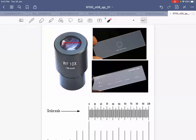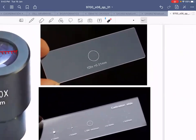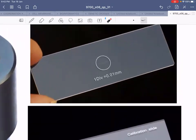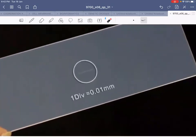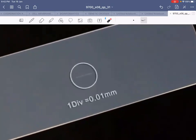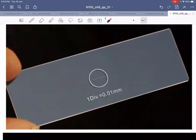You have been given two slides. One slide contains the section of the Marram Grass, and another slide has been given to you which is known as the stage micrometer. Let me zoom in to show you how a stage micrometer looks like. A stage micrometer is also a slide, but if you look at it very closely there is a very tiny scale drawn on it.